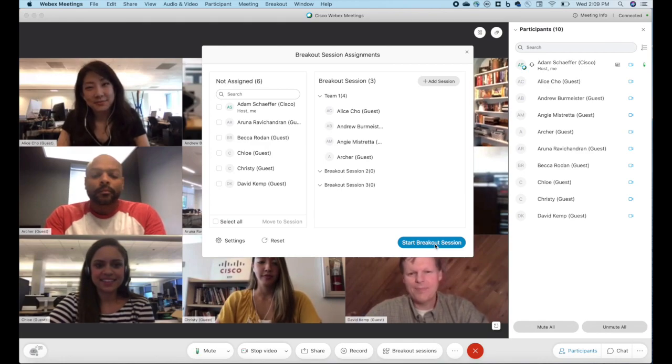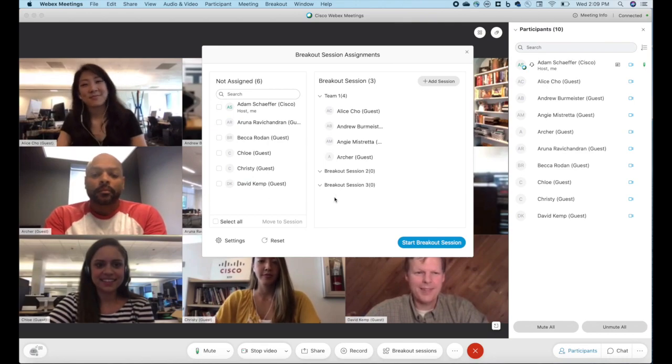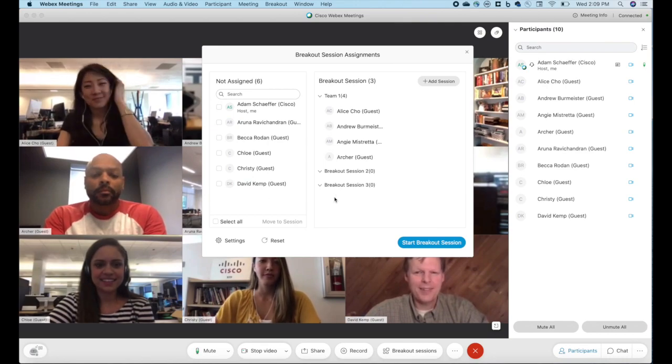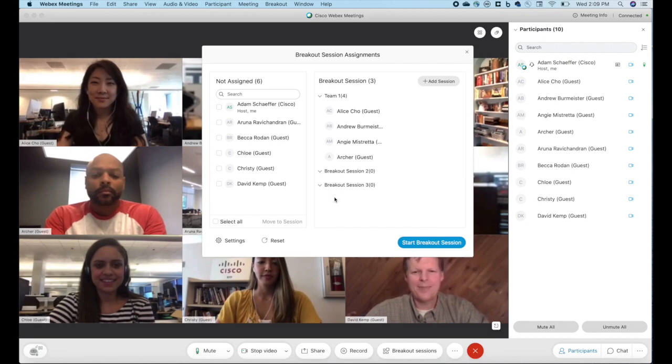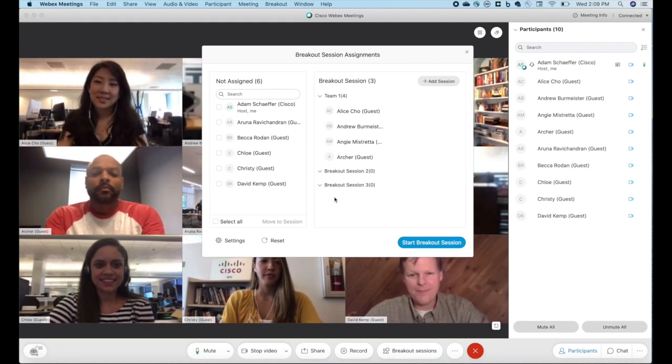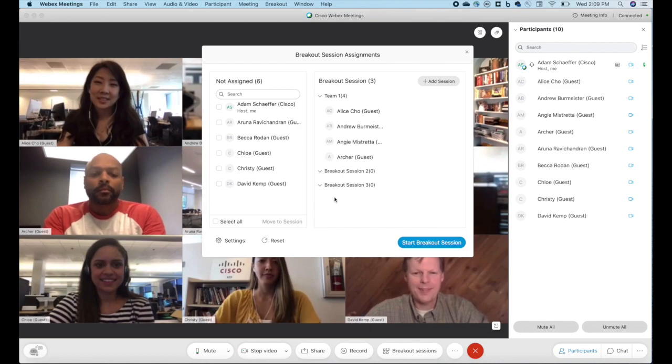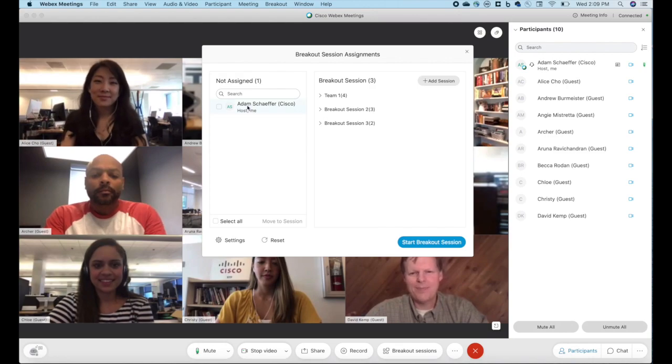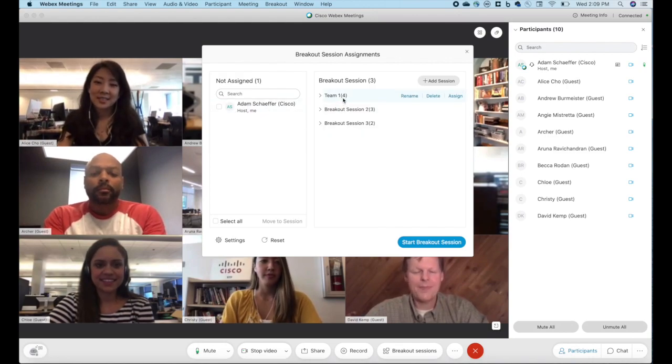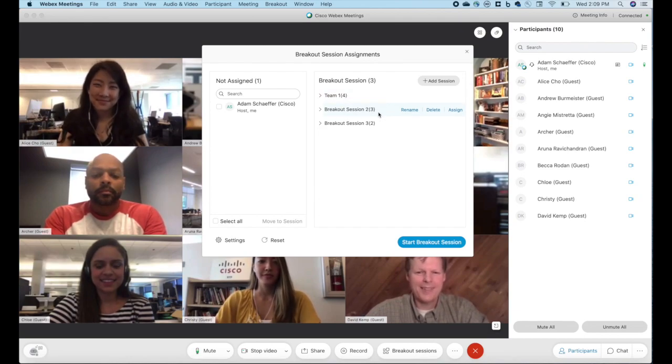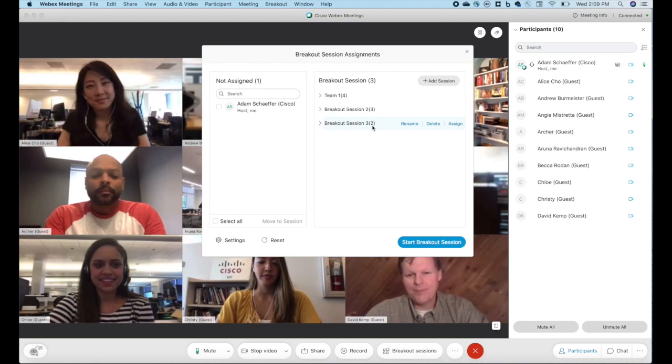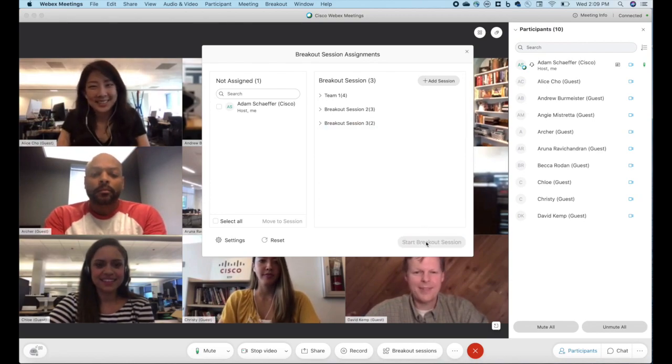Now you notice that I still have a number of people who are not assigned. In this case, it would split that small group off individually. The remainder of the attendees will actually stay in the main session. I'm going to go ahead and assign everyone, break them out, and then show you what that experience is like as well. With all of my assignments made, you can see that I am the only one who is not assigned. I have four people in team one, I have three people in team or breakout session two, and I have two people in breakout session three. I'm going to go ahead and hit start breakout session.